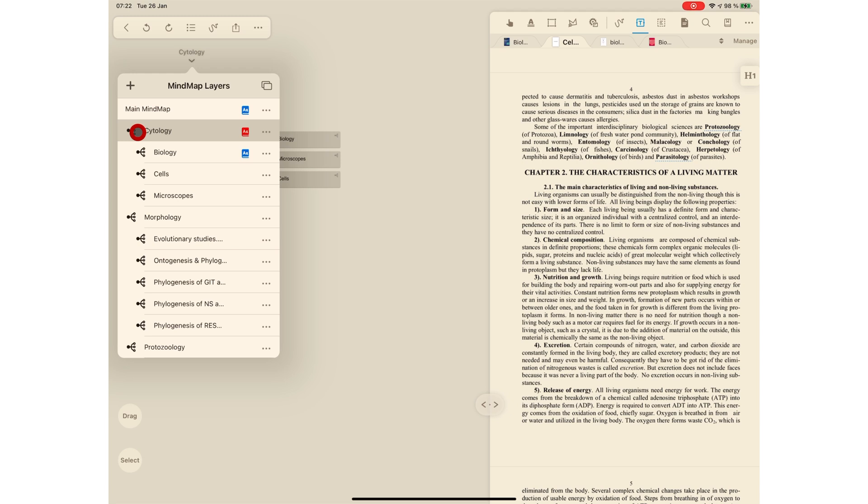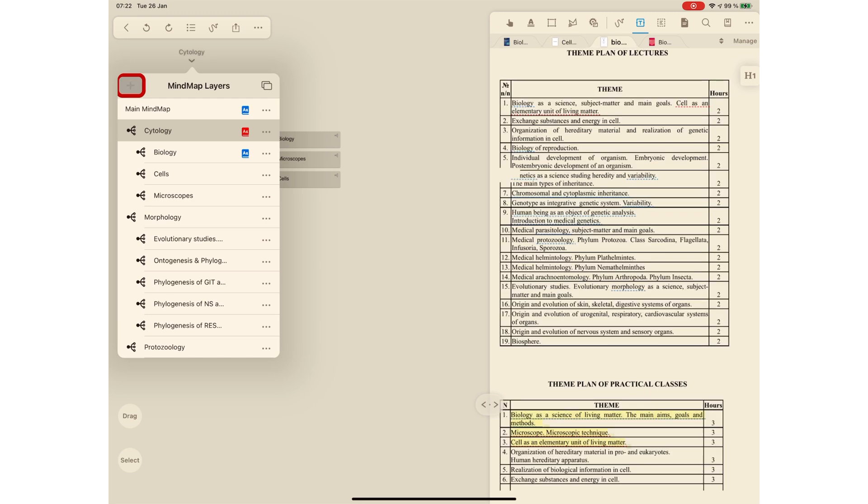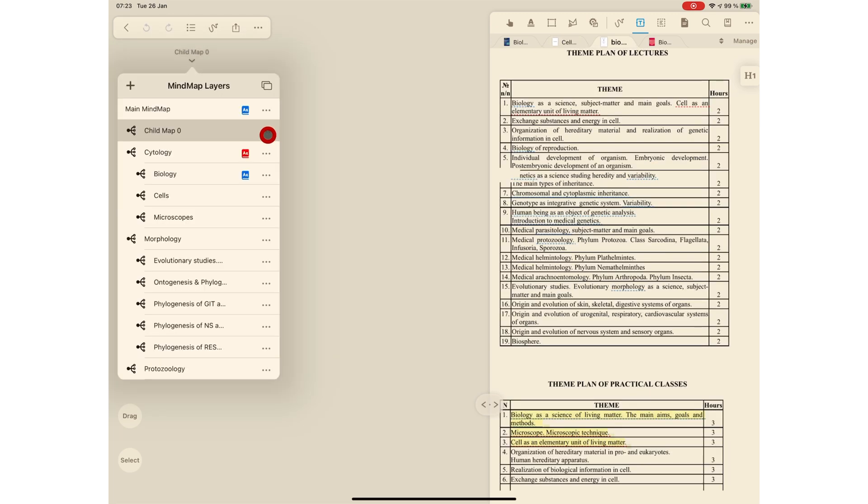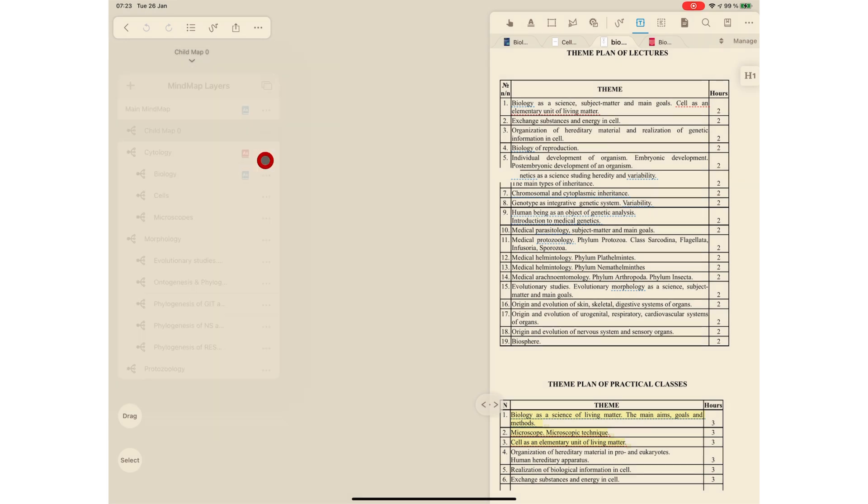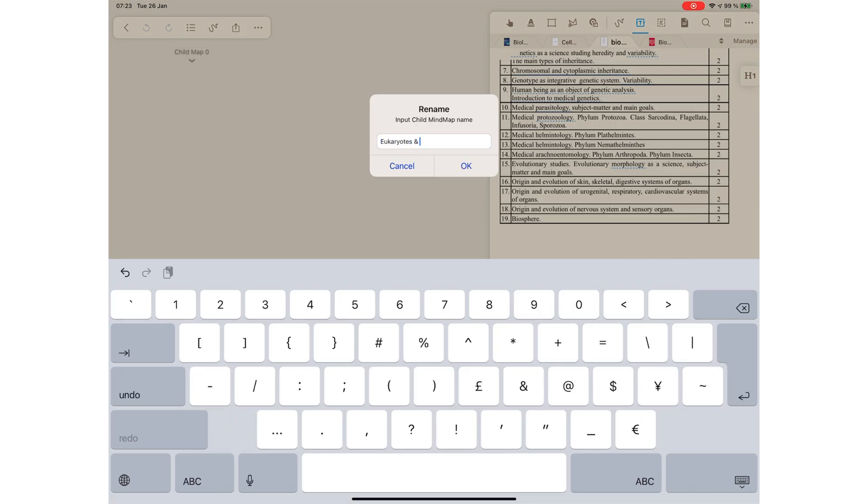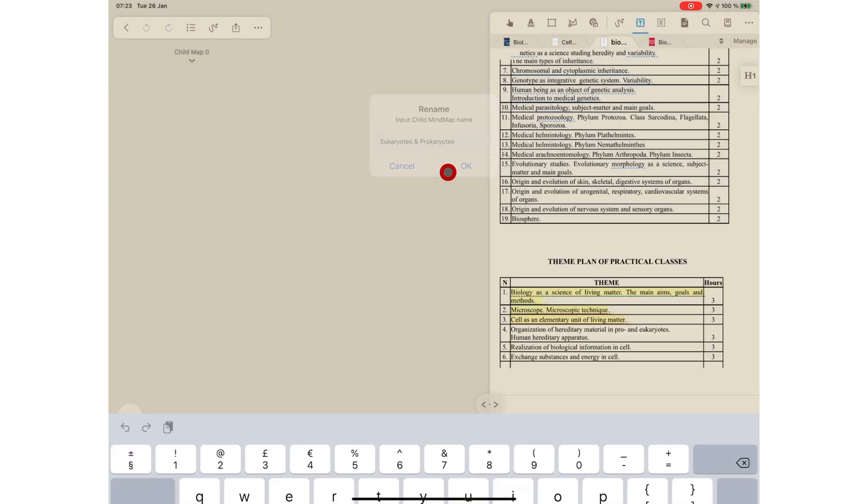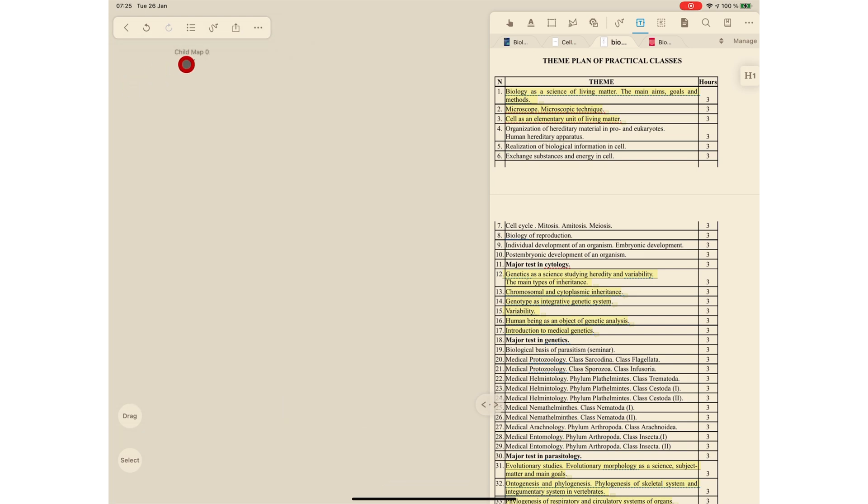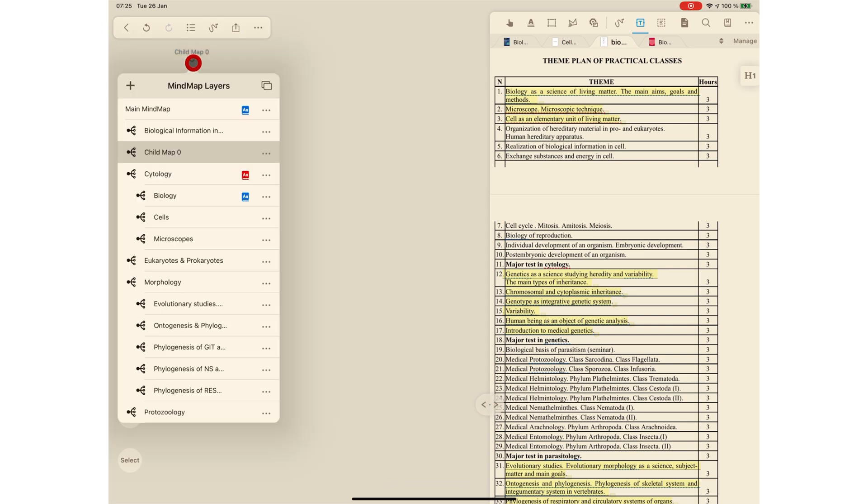There are two ways you can create child mind maps in the application. The first one is via the outline by tapping the plus icon. You can then rename your mind map. Each new mind map you create goes to the top of the hierarchy, regardless of what mind map you have open, if you use this method to create a new mind map.